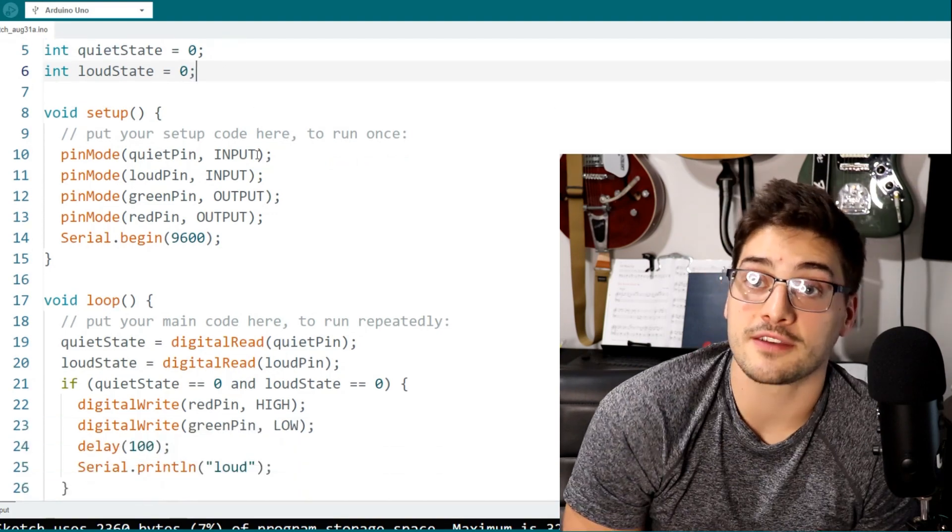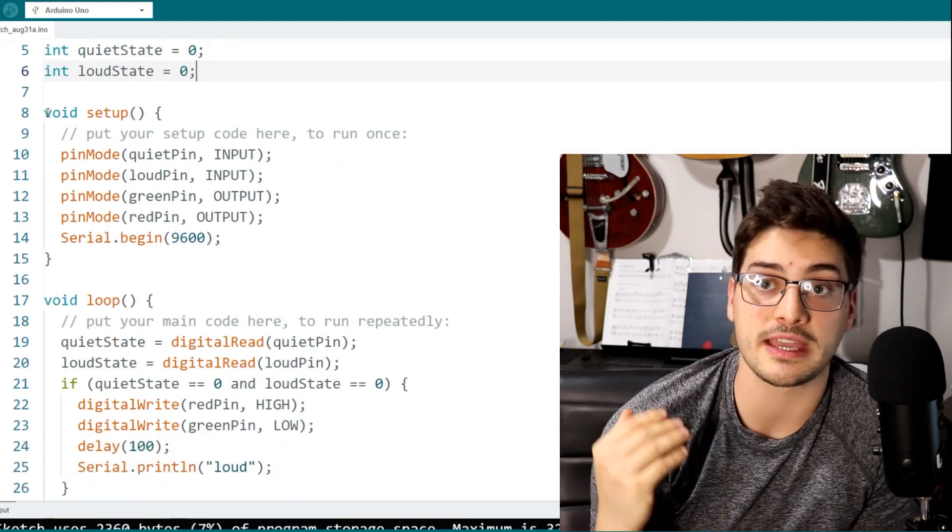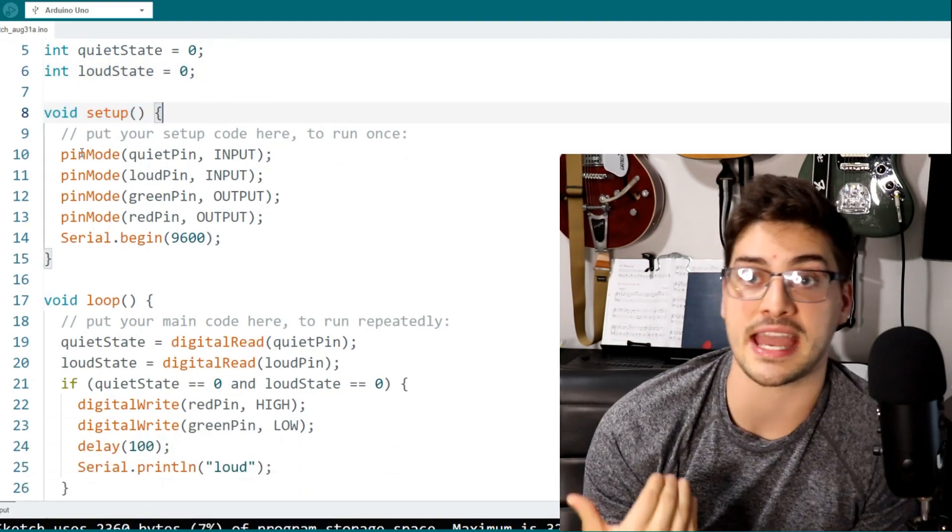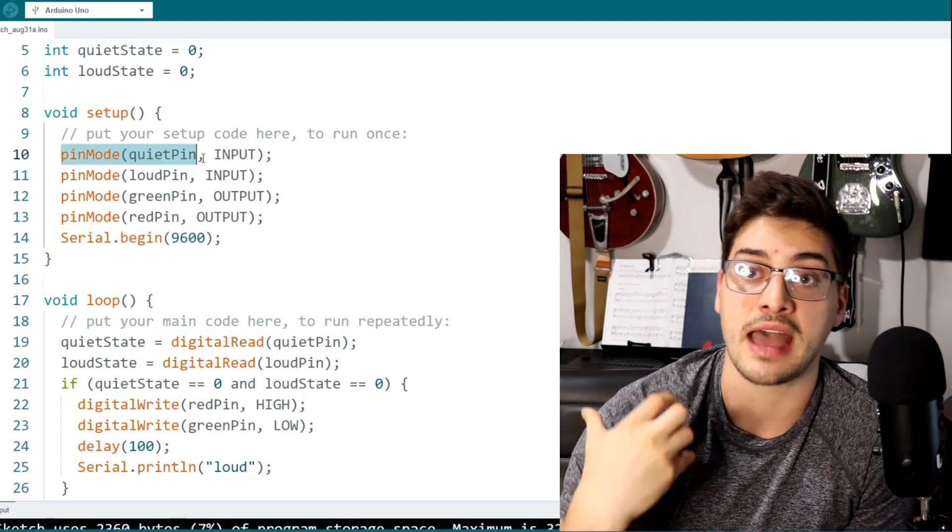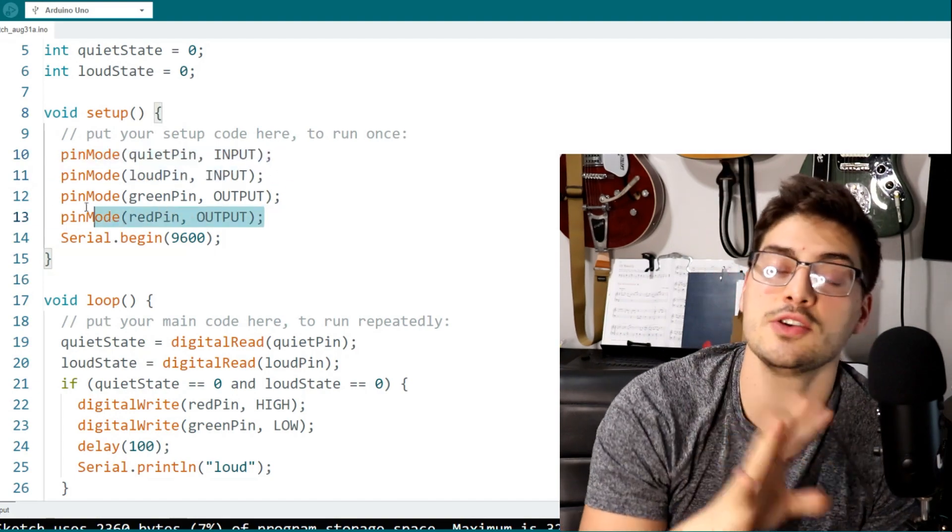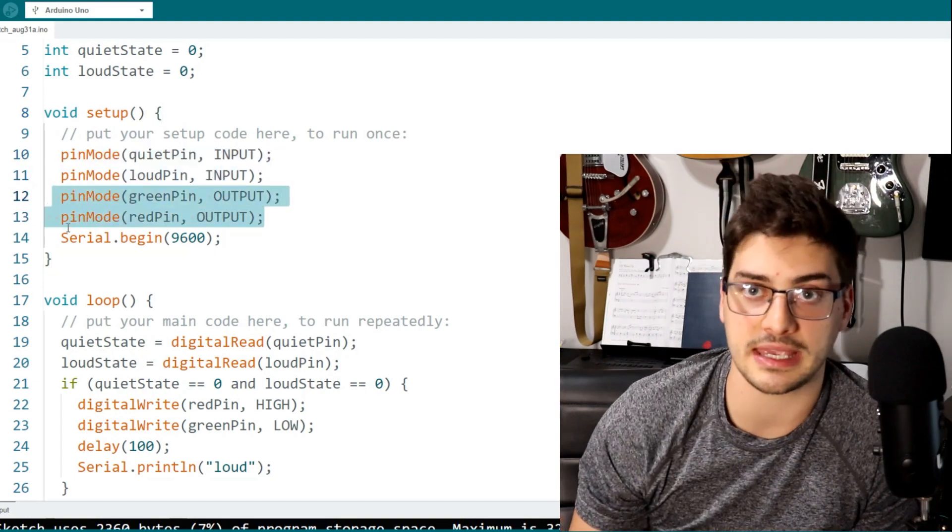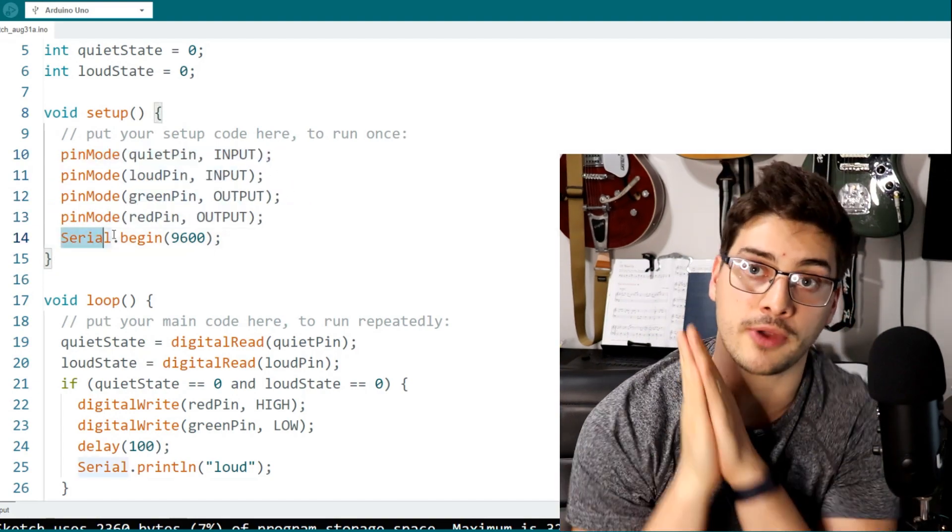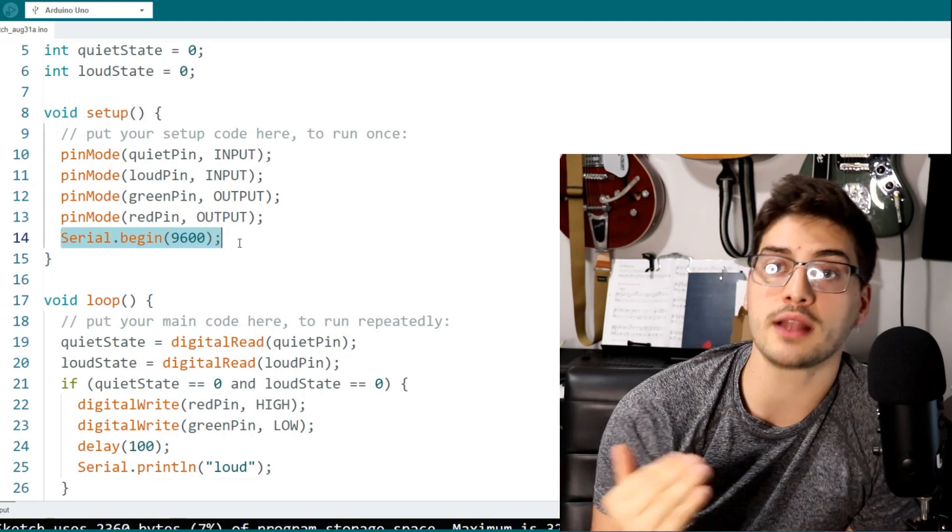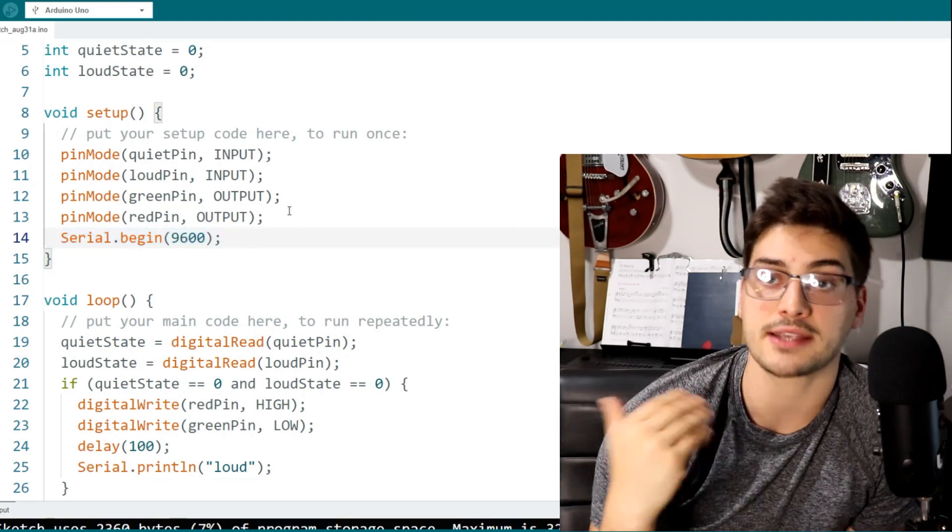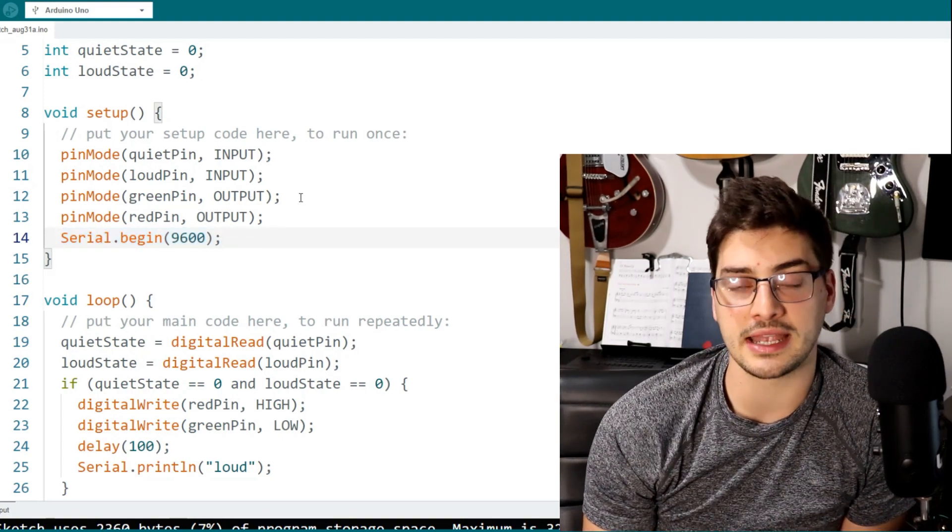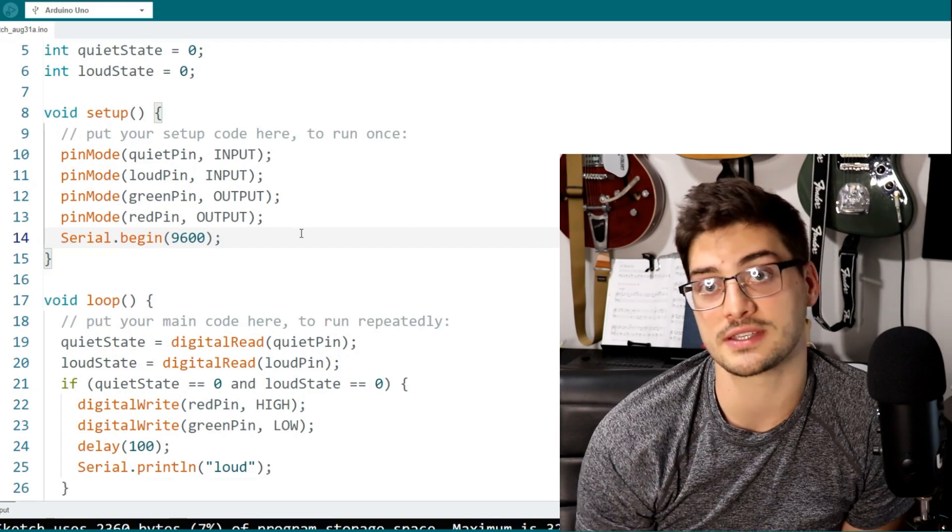In the setup section of the sketch, just make sure to set the sound pins as inputs, the LED pins as outputs, and use serial.begin at a baud rate of 9600. If you want to be able to track statuses of your project, it's always a pretty good idea to include this in your project.